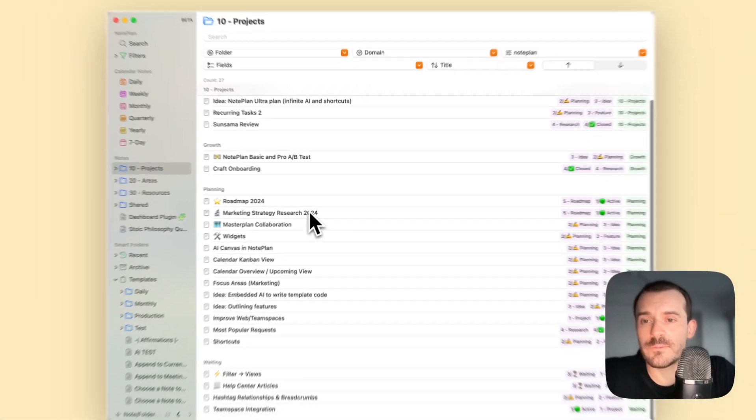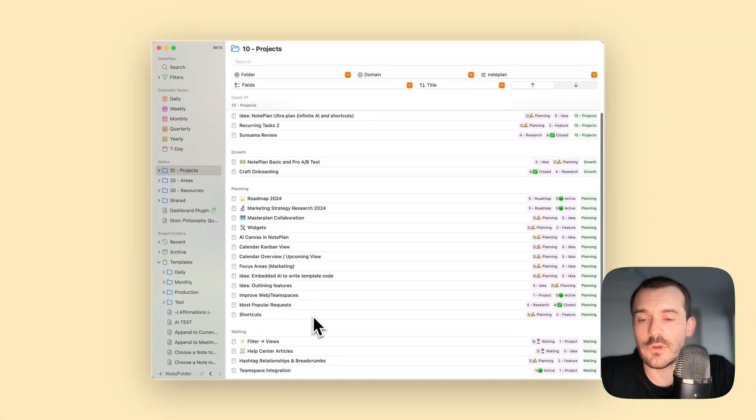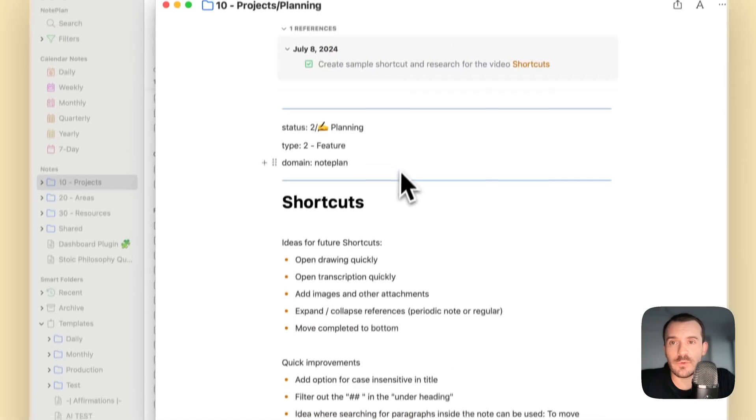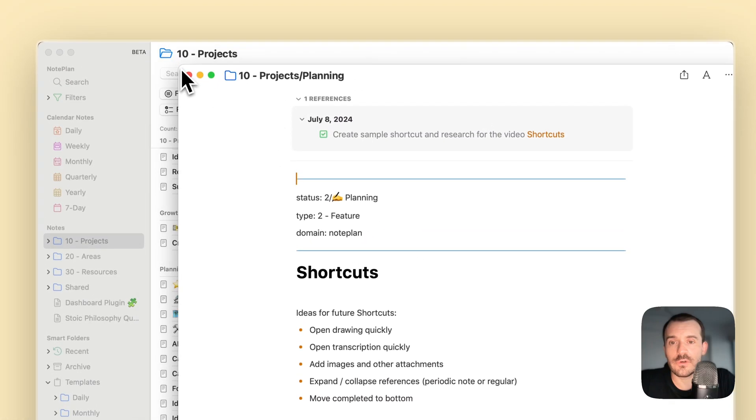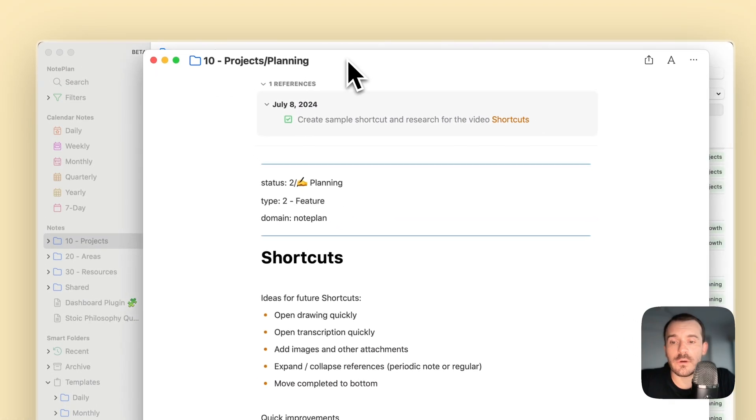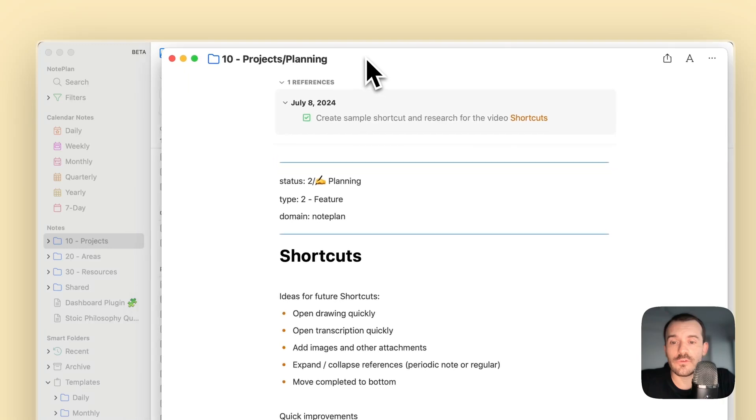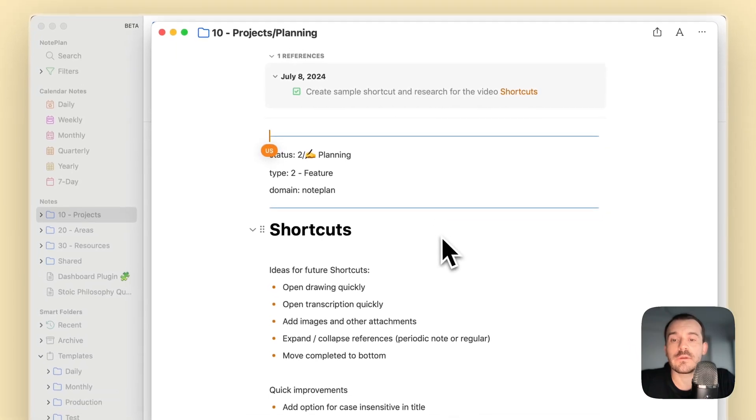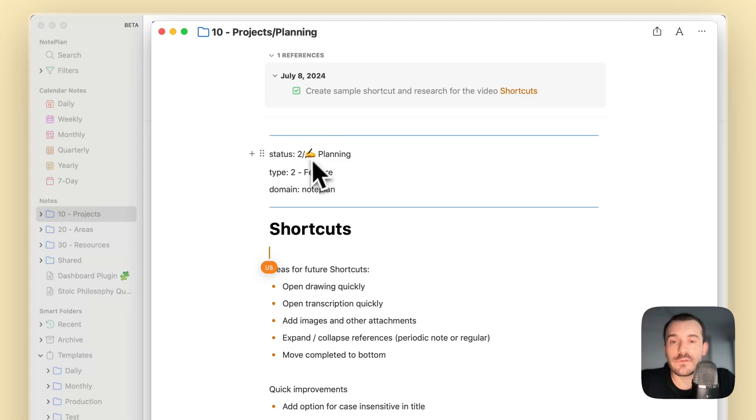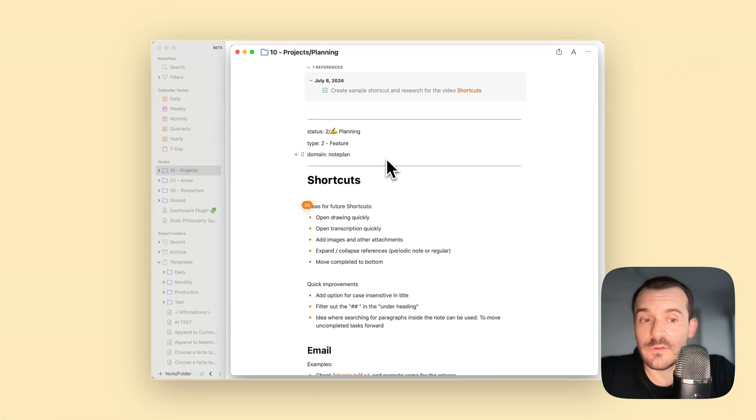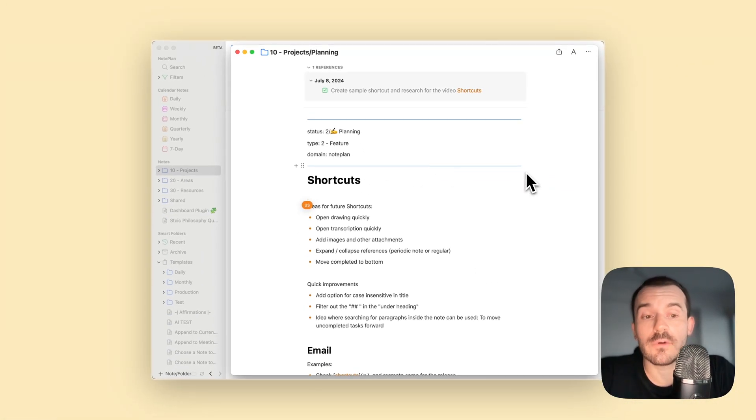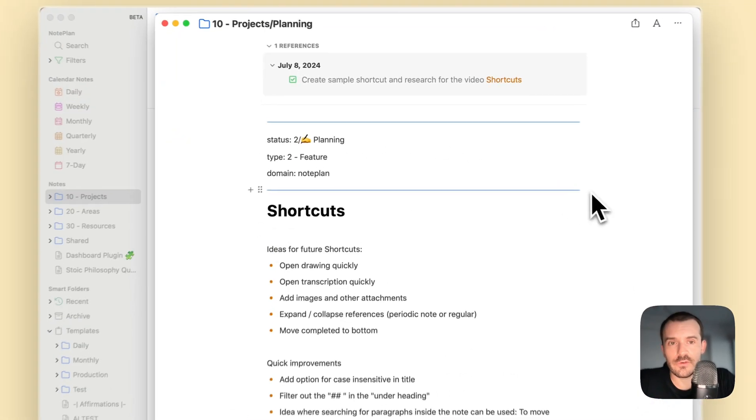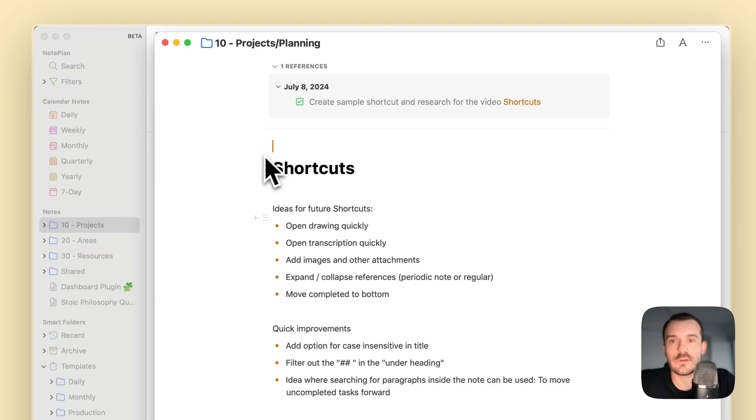Let's have a look at some of the notes so I can show you how it looks like. For example, here we have the node shortcuts where I collect ideas to improve the shortcuts in NoPlan. Here you see the fields which I have added, the custom fields you can say, are coming from the front meta of the node.